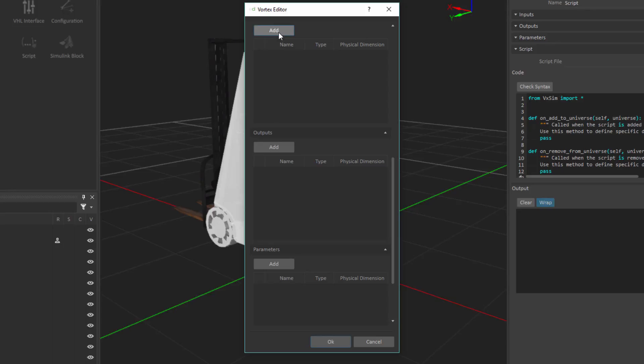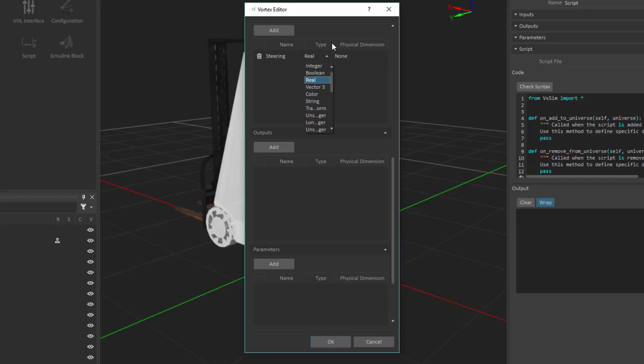So in this case, I'm going to create a few different inputs and outputs. Under the input section, I'm going to be creating an input called steering. Once we have given it a name, we can give it a type. Now there are a number of different types that are available here, things like integers, Booleans, real, that you could expect from basic programming, and then things that are a bit more involved like vectors three and transforms. For our case here, we're just going to be using basic types and real is what we're going to leave here assigned to the steering input.